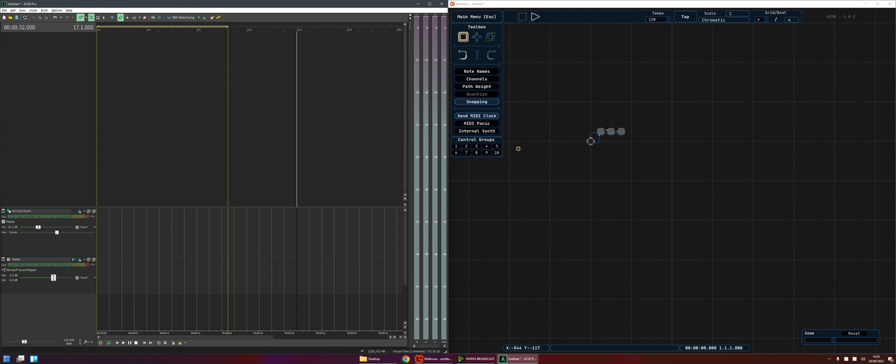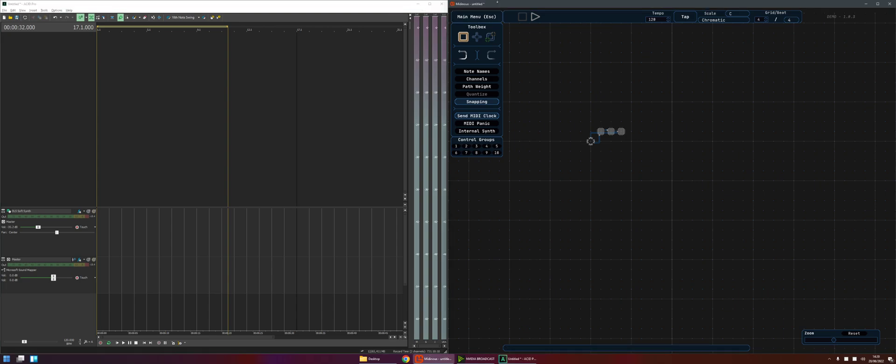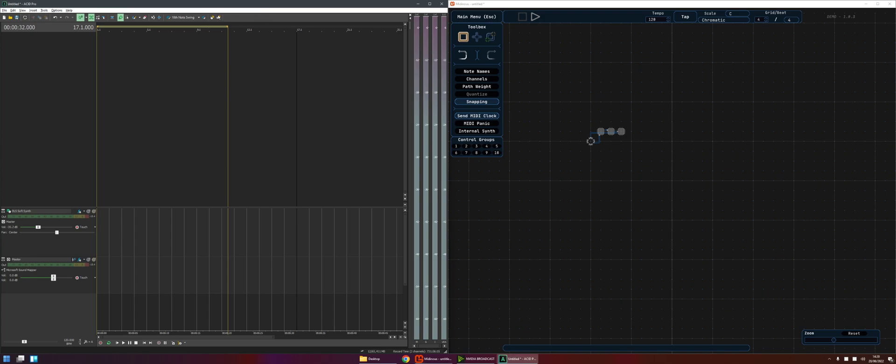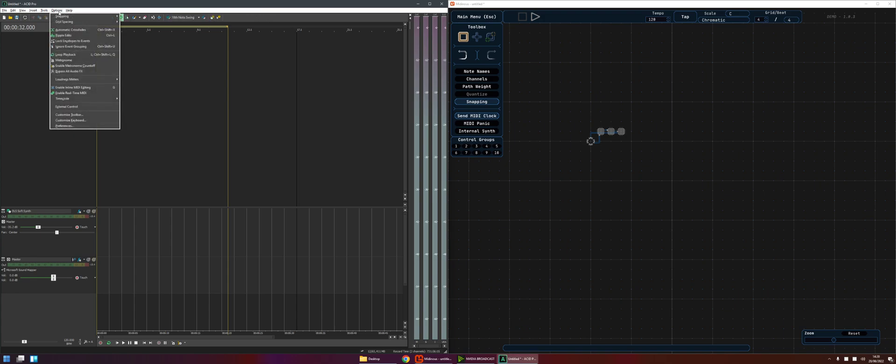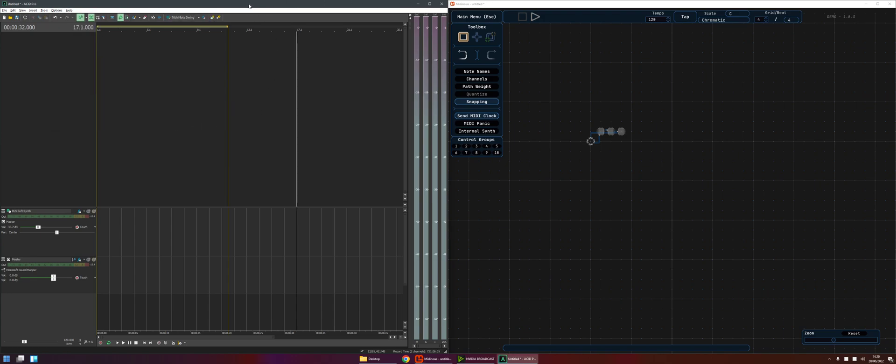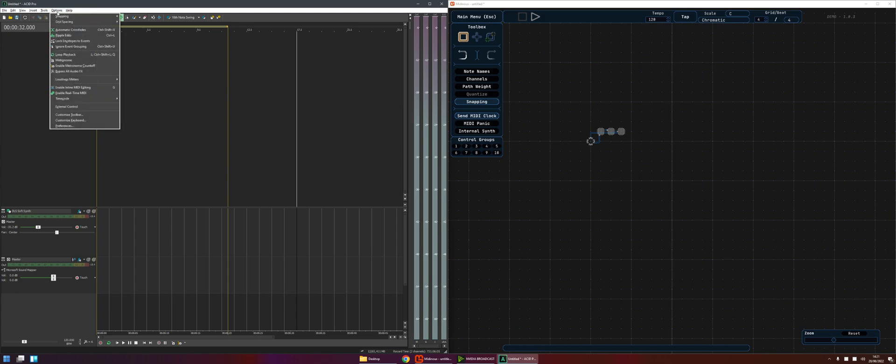Okay so step one start Midianus. Step two start ACID. Okay you need to do it in that order I think. I don't think ACID can redetect MIDI ports and devices after it started up.